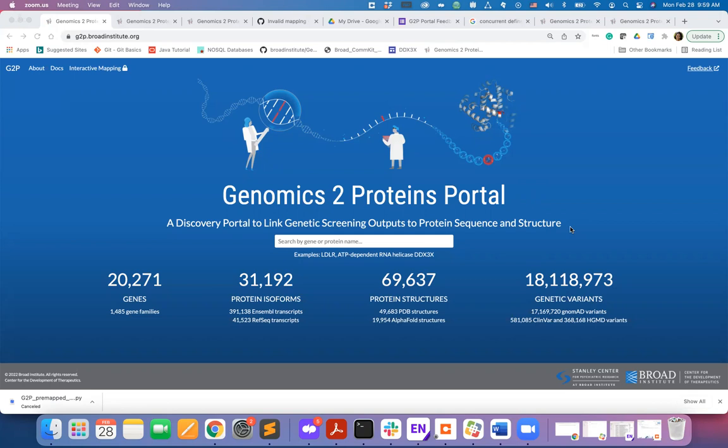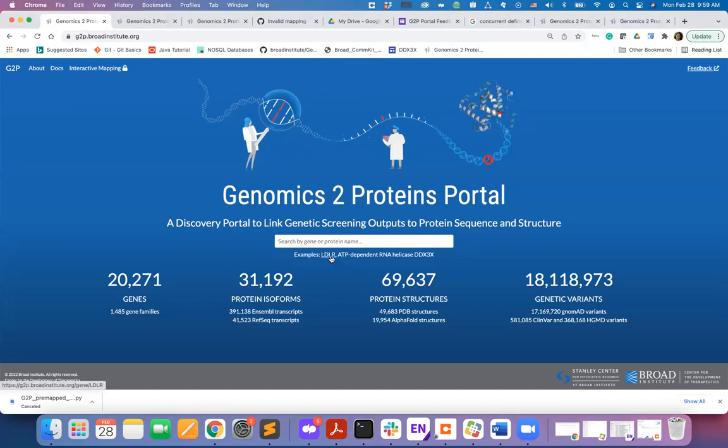The first capability offered by the G2P portal is to view and download pre-mapped genetic data on proteins. For using this capability you will input the gene identifier or the name of the protein in the search bar.